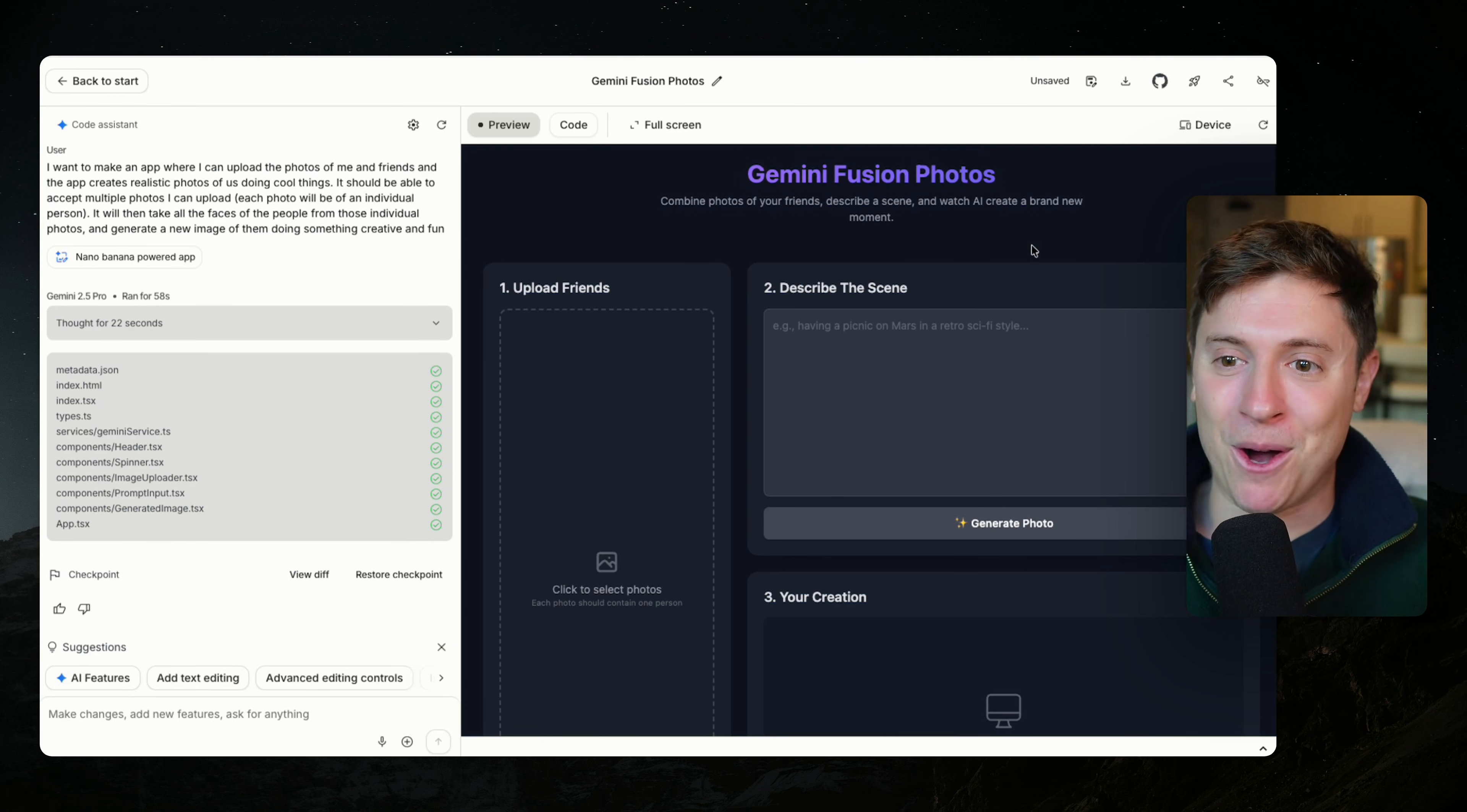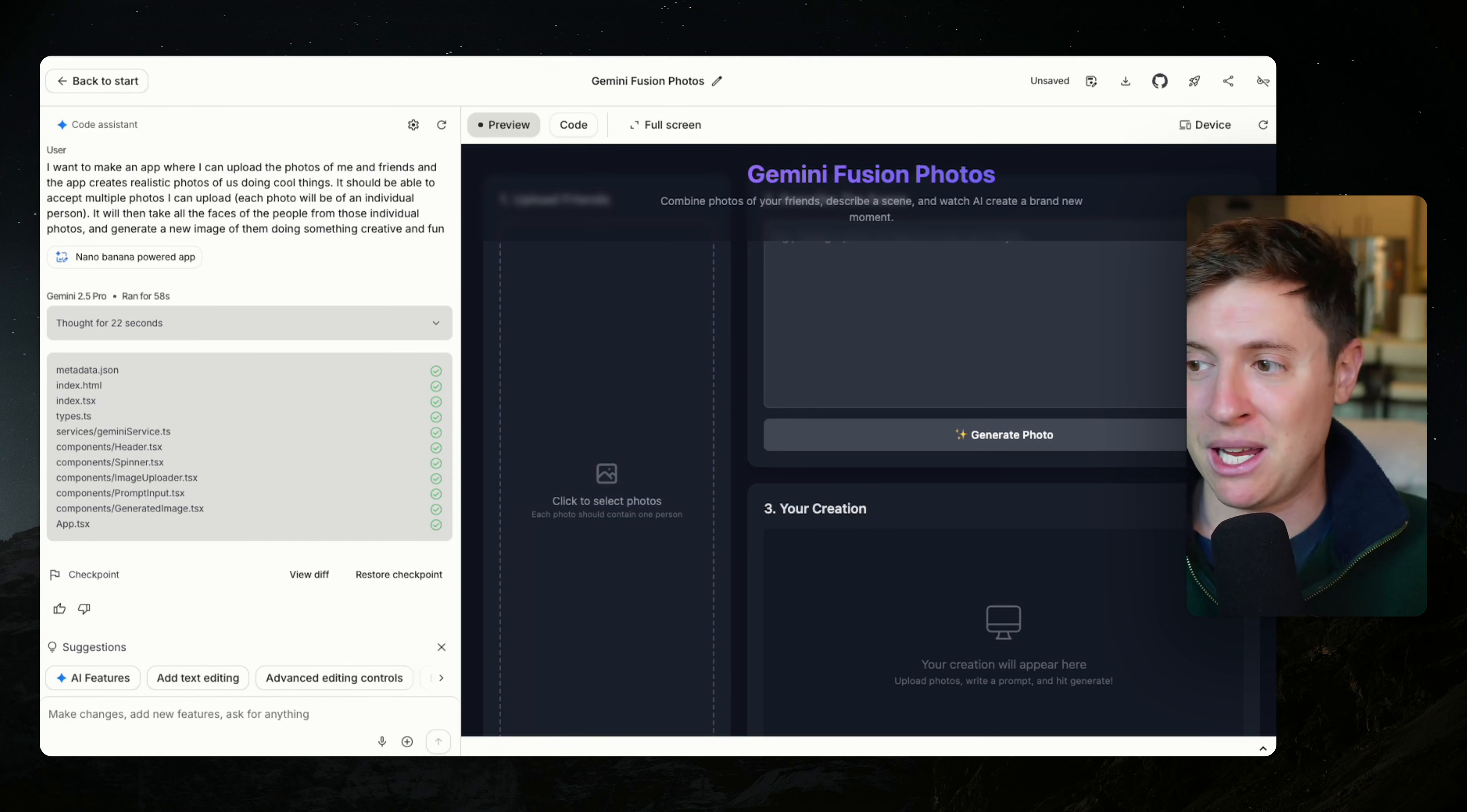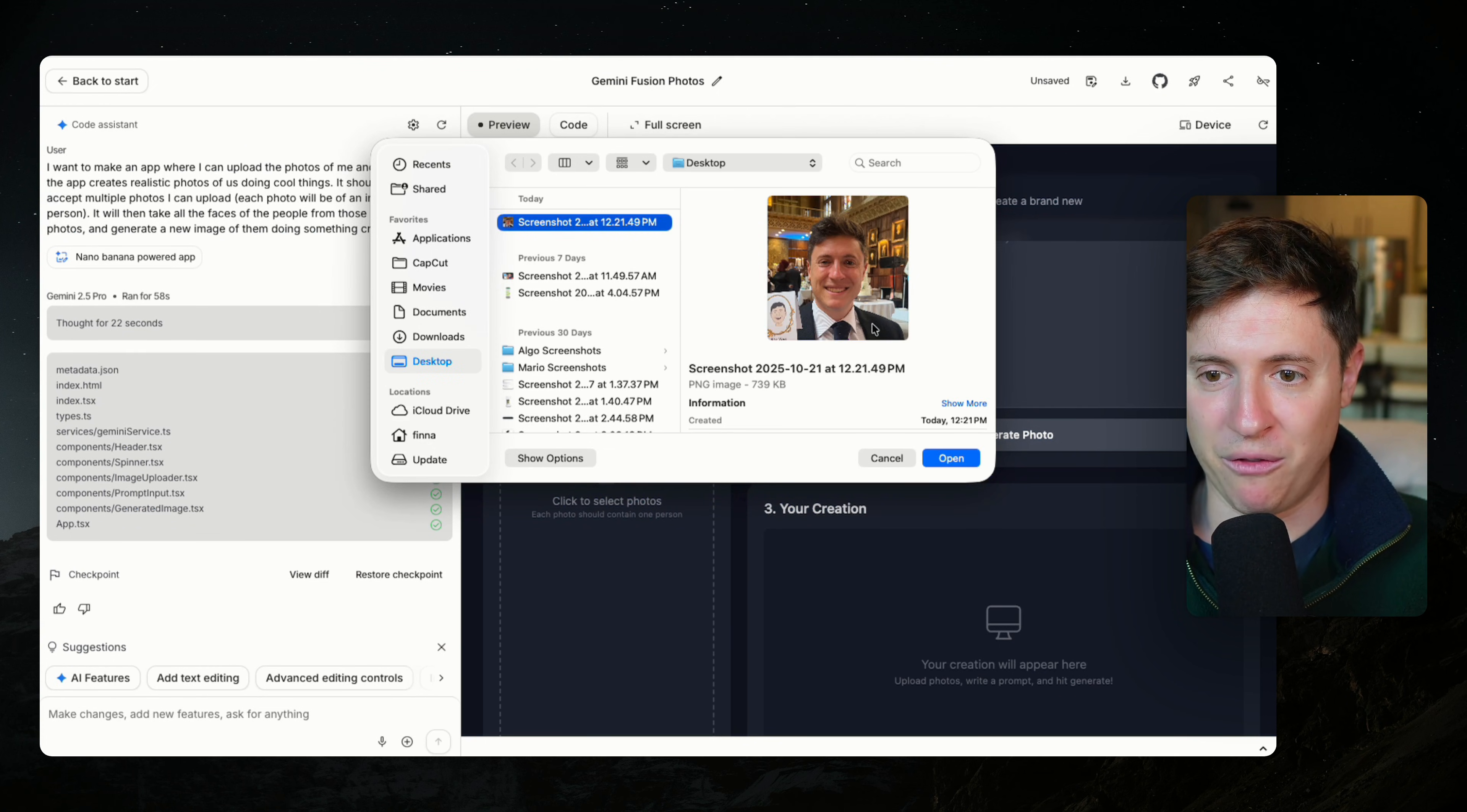Let's test it out here. Gemini Fusion Photos. Let's upload friends. So I'm going to upload a couple images of me and my friends. So let me choose a couple photos to use here. I'm going to choose this excellent image of me at a wedding. Boom. There we go.